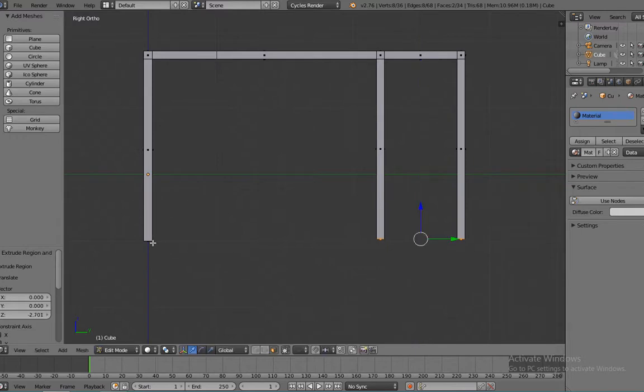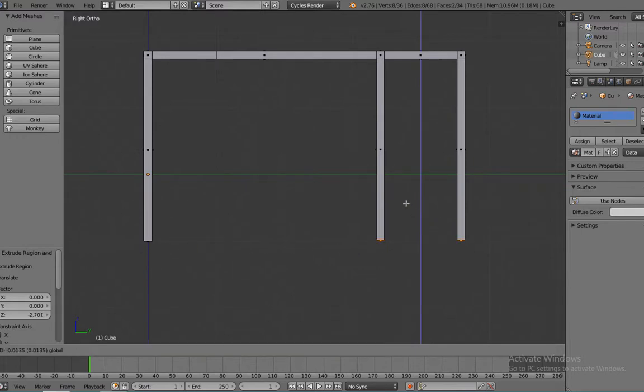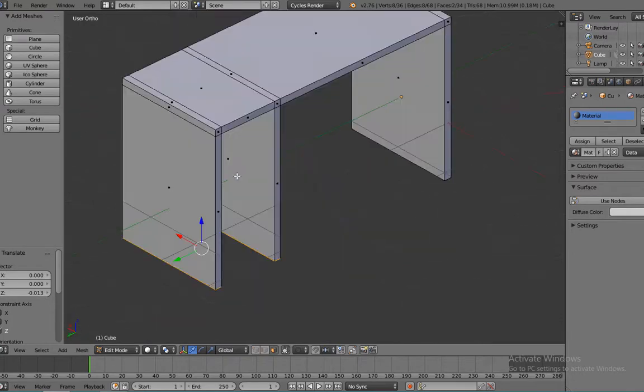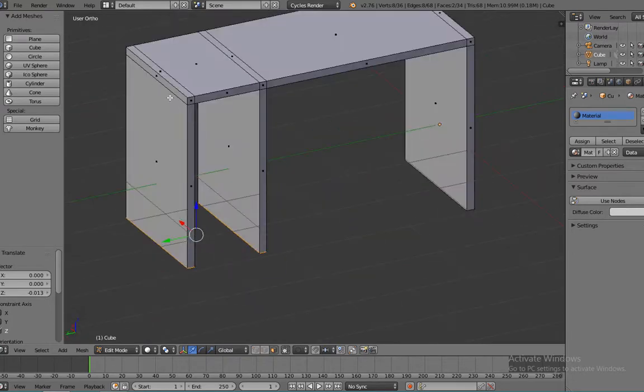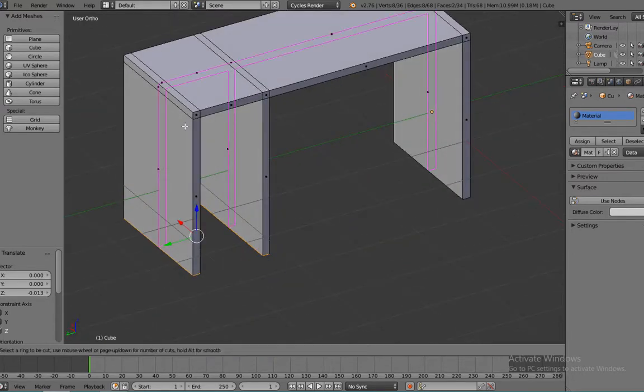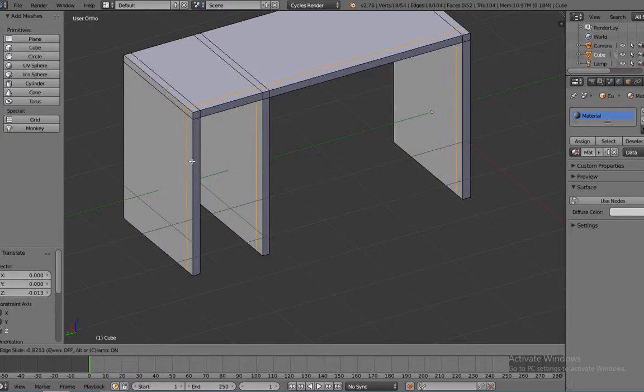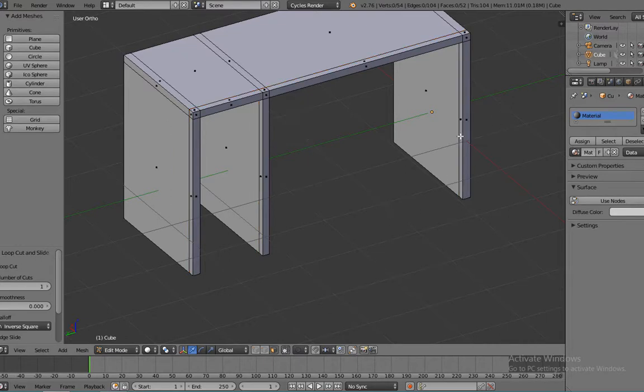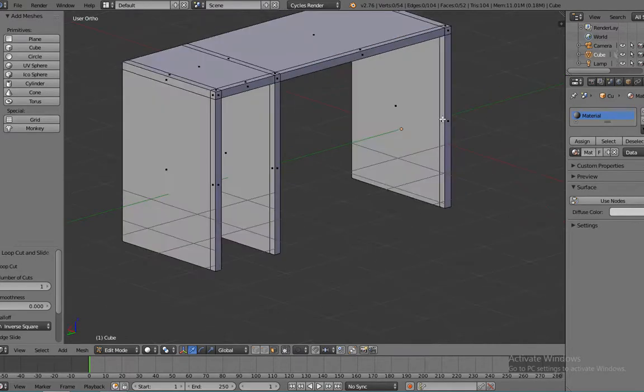Until it lines up with the other one. And we can go ahead and add a loop cut by holding Ctrl+R and bring it all the way back to the back of the table. And then we can go back to face.